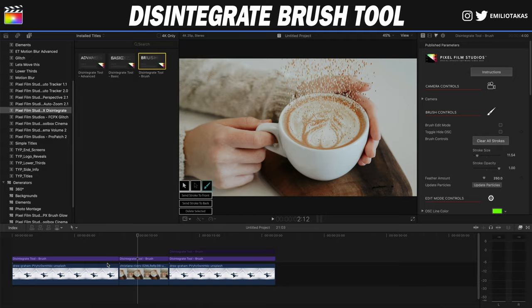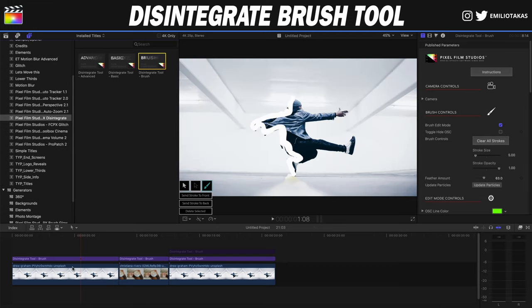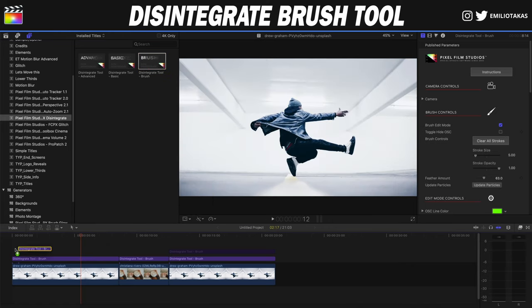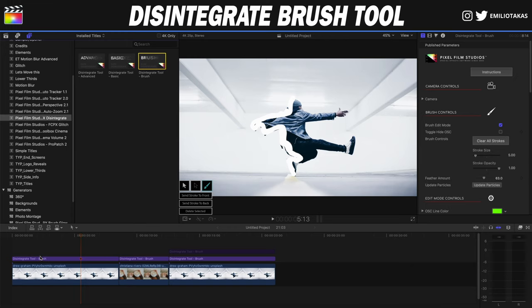So let's go into Final Cut Pro X and check the brush tool in action. We are in Final Cut Pro X and we have the images that we will apply the Emit Disintegrate effect using the new brush tool that we have in the PixelPhilip Studios disintegrate plugin. I have placed the image and I already have placed the disintegrate dual brush layer. Here where it says disintegrate dual brush, I'm gonna drag it and place it above. The first thing we're gonna do is go to the beginning of the image and in the inspector panel we can click here to enable the brush edit mode.